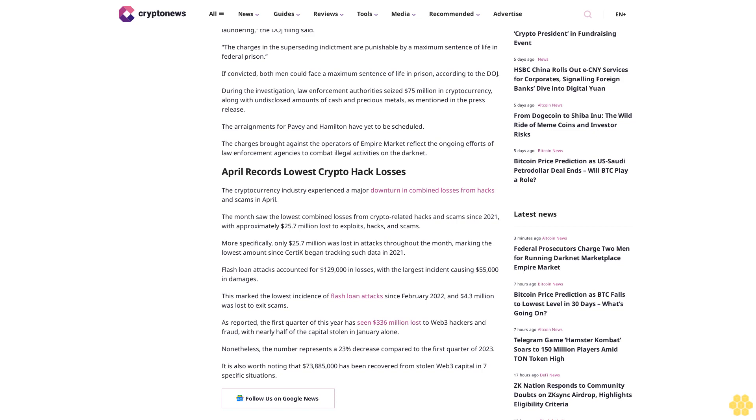The arraignments for Pavey and Hamilton have yet to be scheduled. The charges brought against the operators of Empire Market reflect the ongoing efforts of law enforcement agencies to combat illegal activities on the darknet.